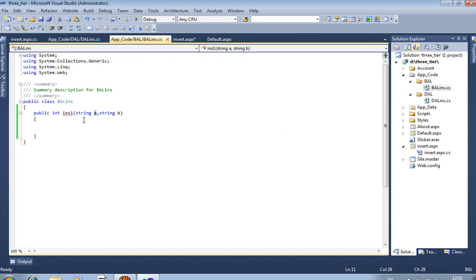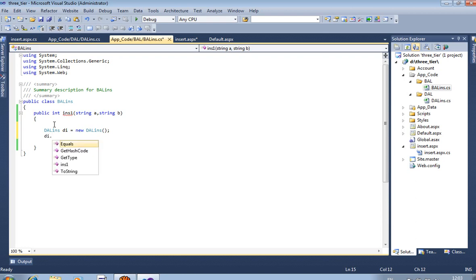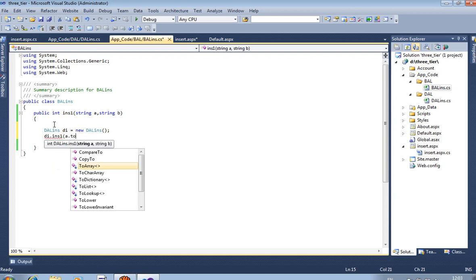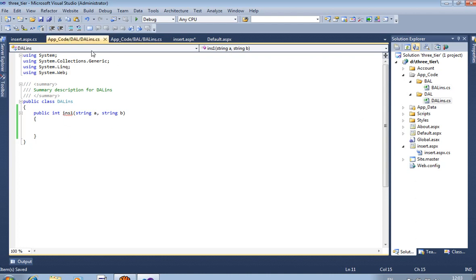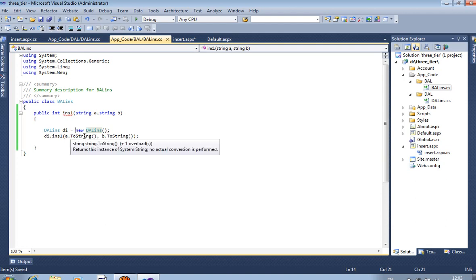This value we are getting in string A and string B. Now pass this value to the Data Access Layer file. First we create one object: DL_INS DI = new DL_INS. Then call DI.INS1, which is a method of the Data Access Layer file. We are passing A.ToString() comma B.ToString(). Remember, here you have to pass only A.ToString() and B.ToString(), NOT textbox1 and textbox2.